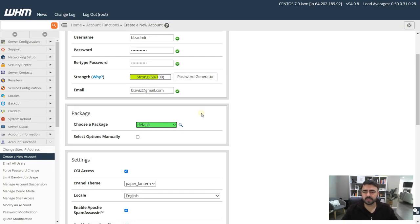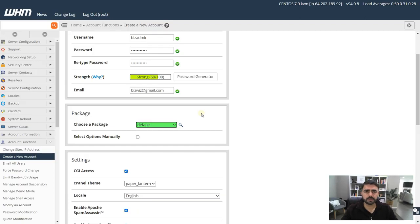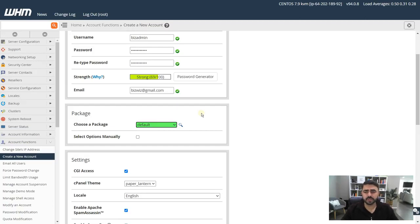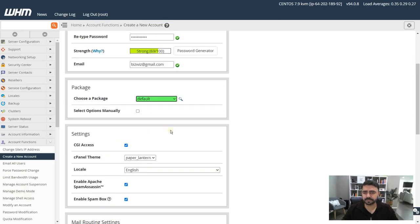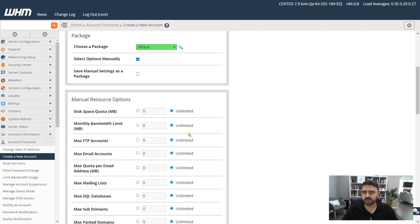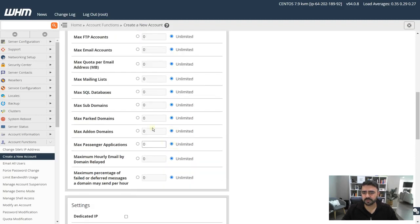This does not have any quota, everything is unlimited, so whoever uses the cPanel can use as many resources as they require and then other clients will also have to compete. If you want to restrict how much disk space or bandwidth and those other options one account has to use, you can go and set them up in the packages section on the dashboard.